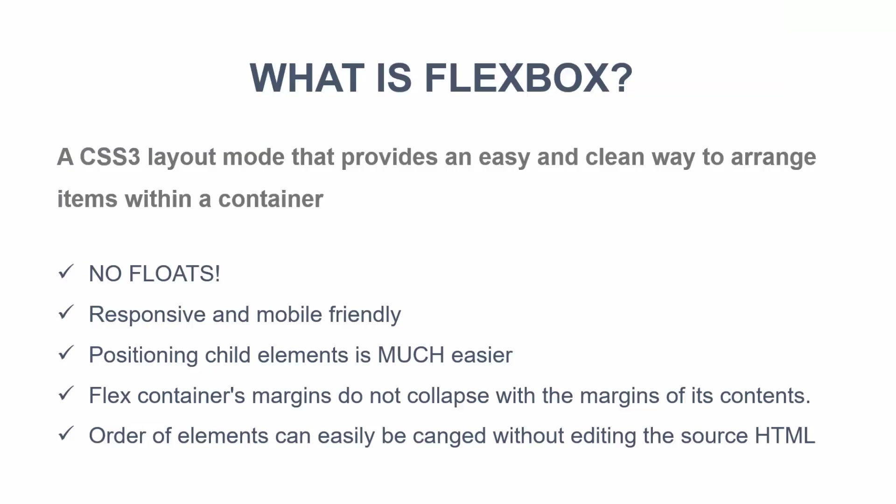So what the hell is Flexbox? It's also called the Flexible Box model. It's basically a layout mode or model that provides an easy and clean way to arrange items within a container.